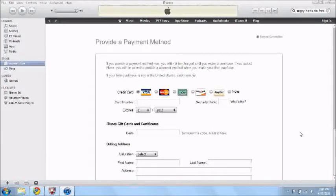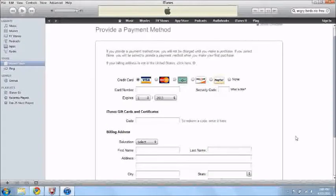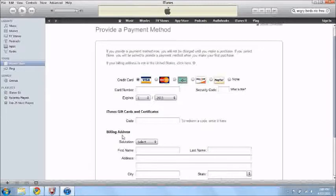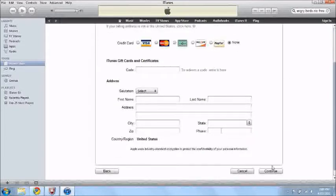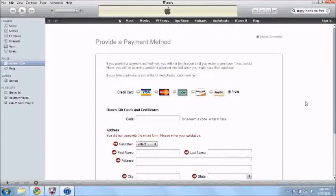Once you put in your personal information, now you'll have to go into your payment method. You'll see credit card, gift card, and billing address. Just press this right here, this none. See this none right here? Press that, and that's all you have to do. Press none, and then press continue.